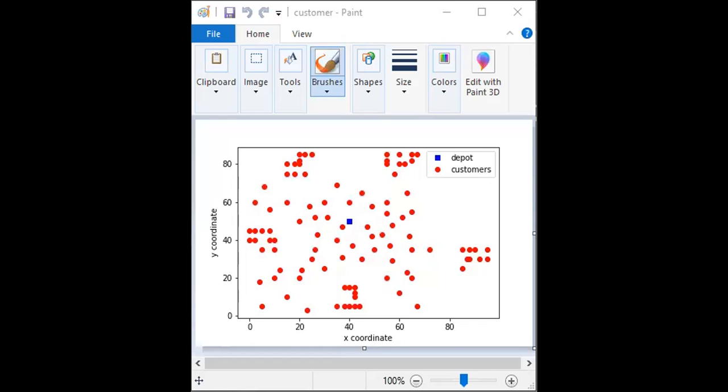Hello, today I would like to show you a solver for the Vehicle Routing Problem with Time Windows. I have considered the Solomon RC102 benchmark here, and you can check the diagram now. In this diagram you can find 100 customers shown in red, and the depot shown as a blue square. RC means R for random and C for cluster.